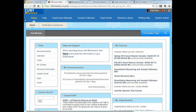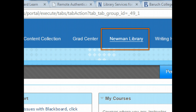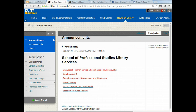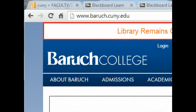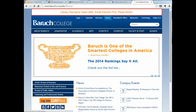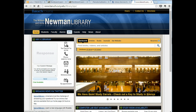The CUNY School of Professional Studies offers you library services through our partners at Baruch College. Your library is the Newman Library, and you can access these resources by clicking on the Newman Library tab in the upper menu in Blackboard. You can also enter through the Baruch site by clicking on Library and then selecting SPS.